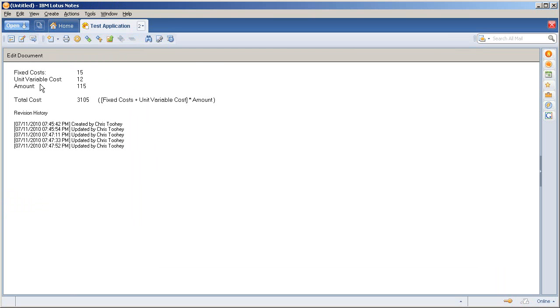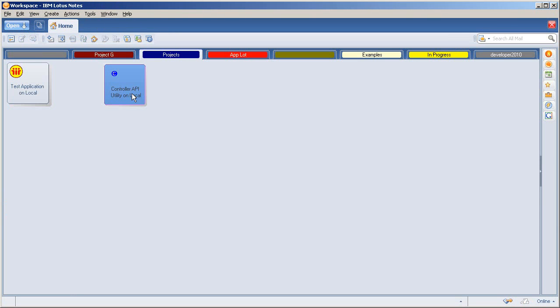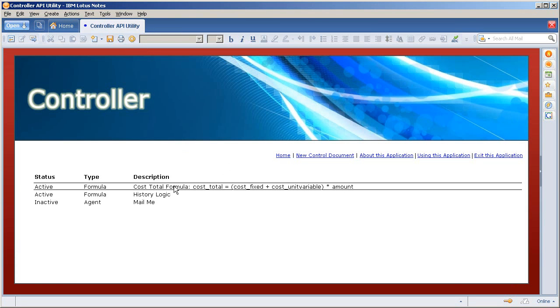Let's just say that we didn't want to take into account the unit variable cost. So instead of having to go back through a view action, instead of having to go back through an agent, instead of having to go back into the form and modify all of those values,